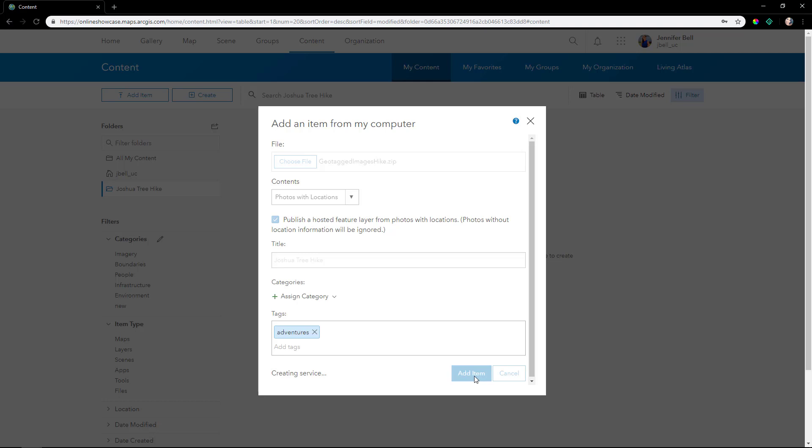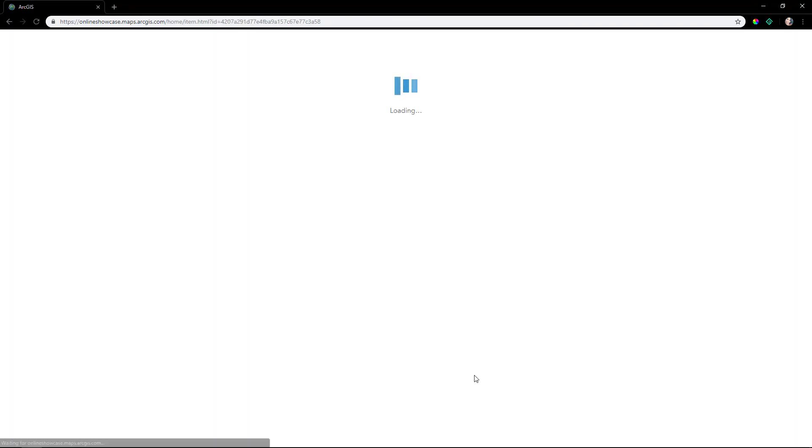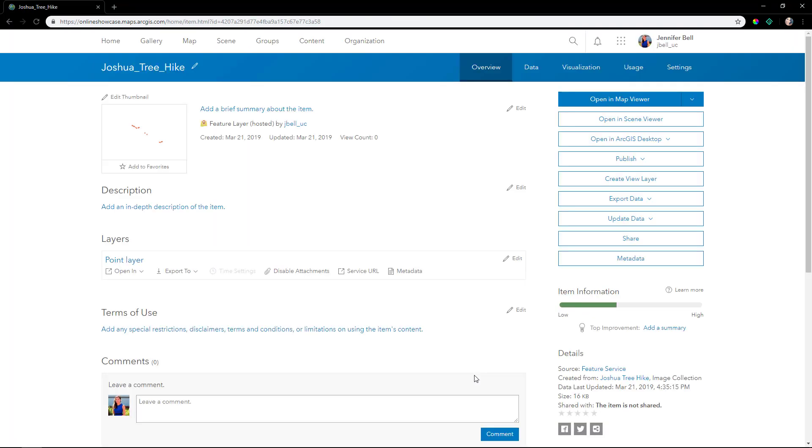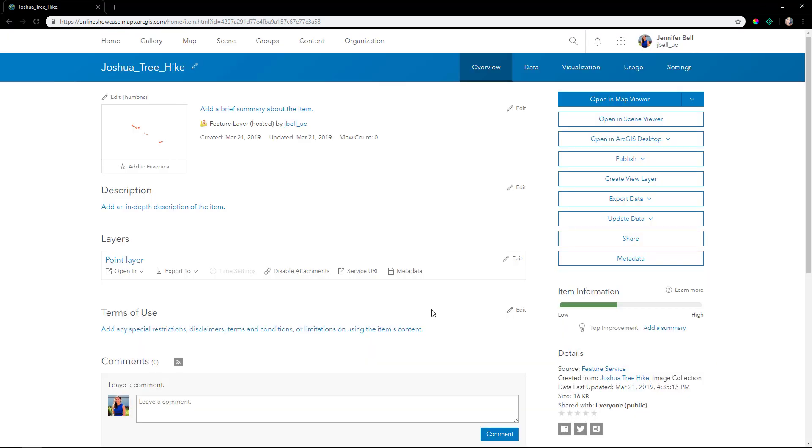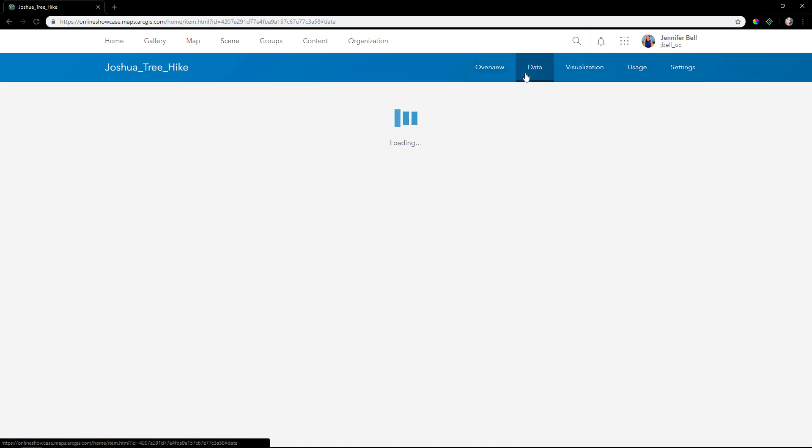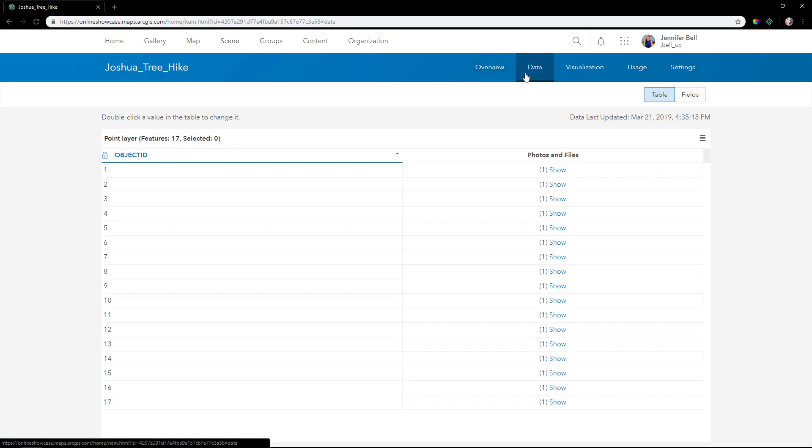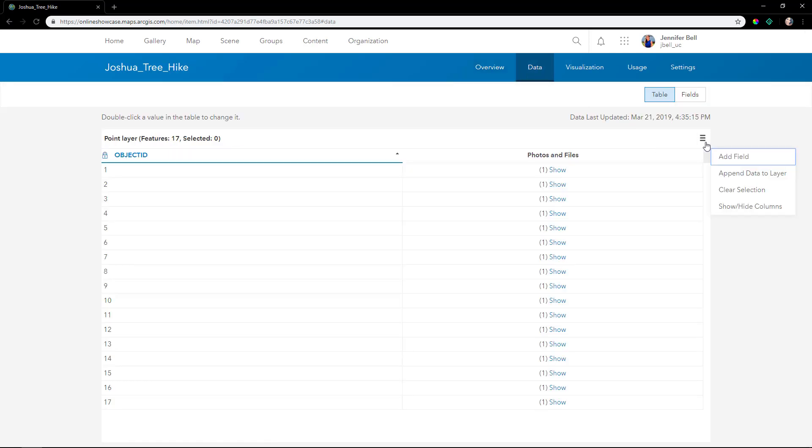The service is a point feature layer that shows the point location of every single photo that you took. We'll share the item with the public and then at the top go to the data tab where we have the object ID and the attachments.